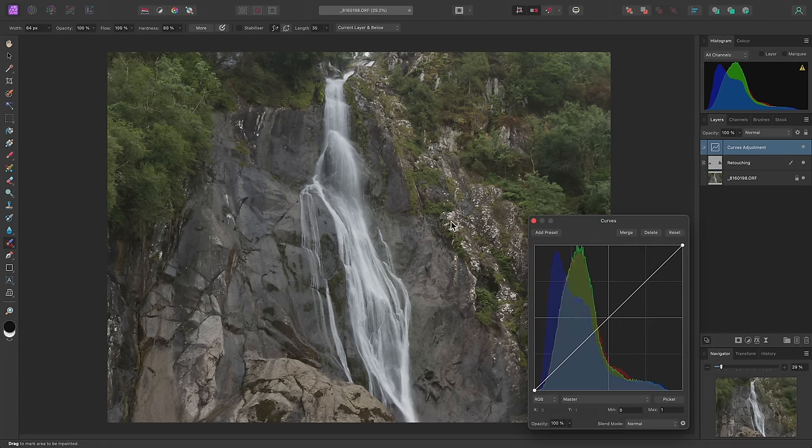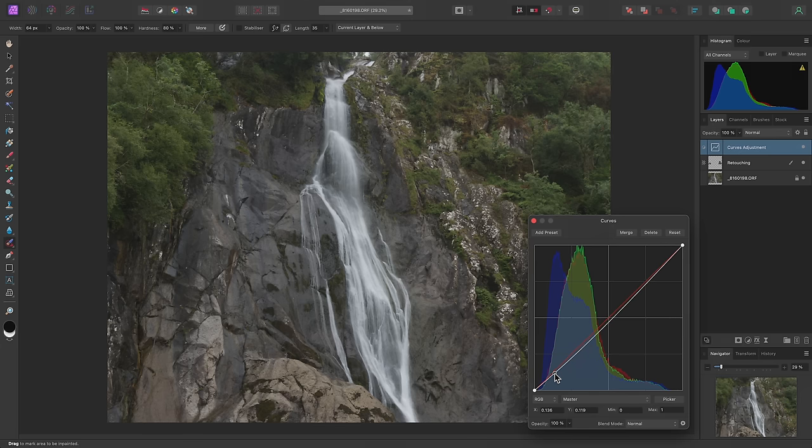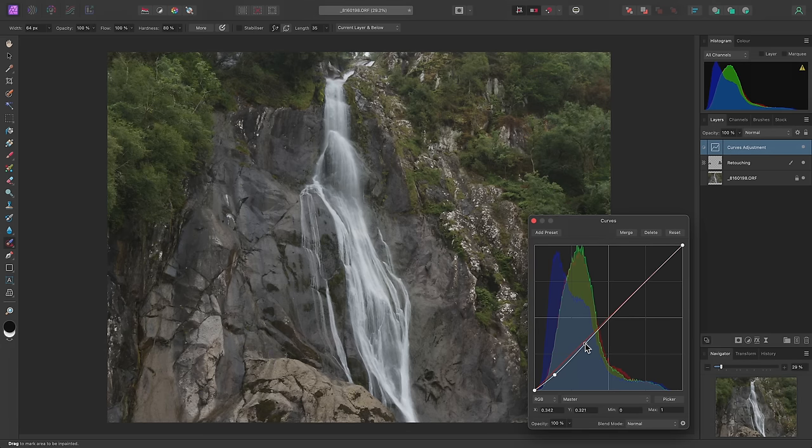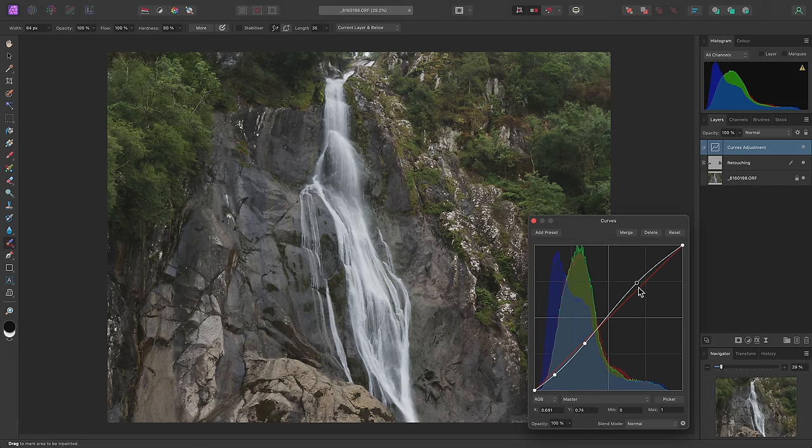On the Curves graph here, I'm going to create a node and drag it down. Then click-drag to create a second node and bring it up slightly. And finally, I'll create a third node to really bring out the highlight detail.